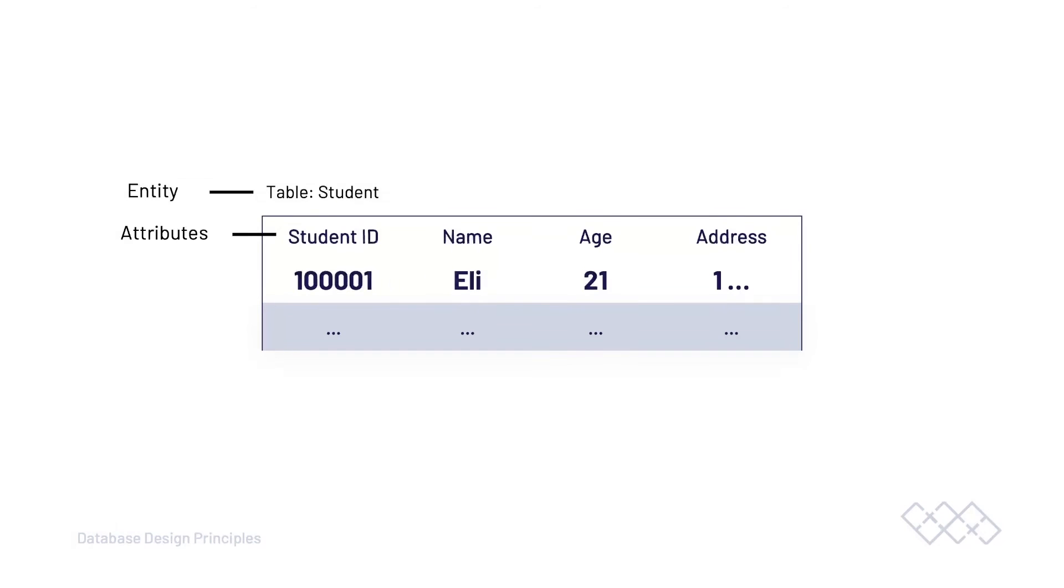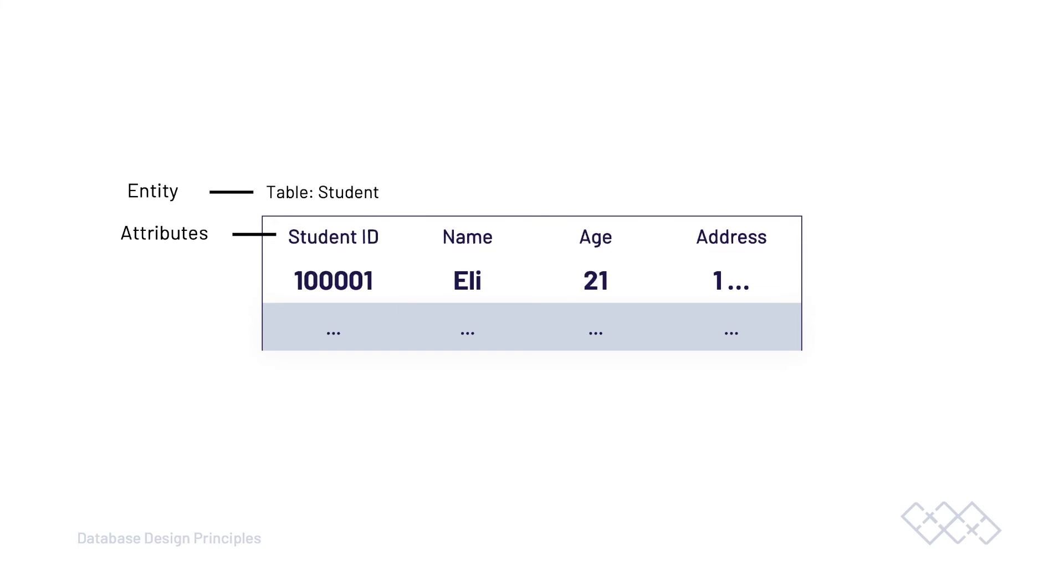By using the terminology entity for a table, attributes for fields, it helps us focus in on what it is that we're trying to achieve at the start of a design process to help us identify something we want to model, our entities, and what attributes might be associated to that entity, to that object, that thing that we're trying to record information about in our database.